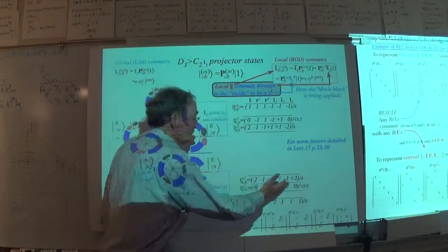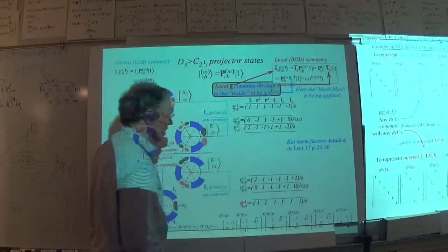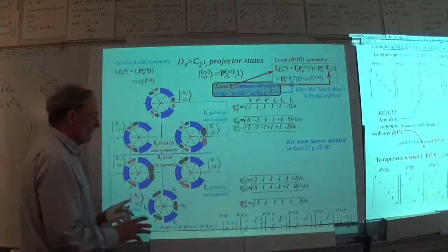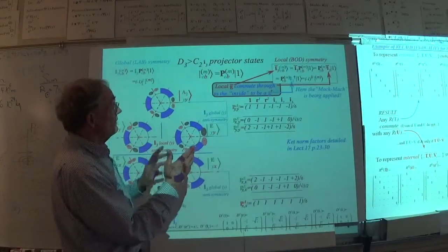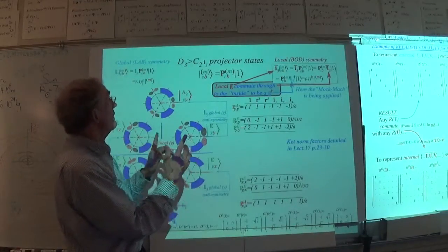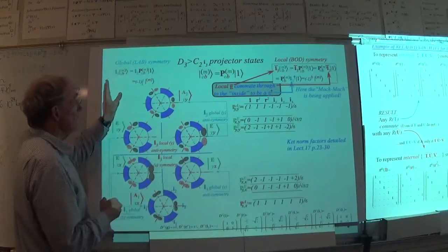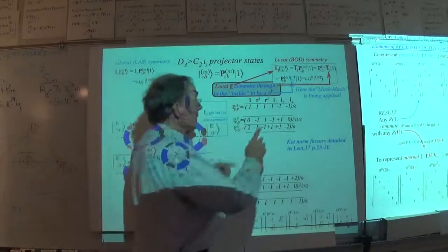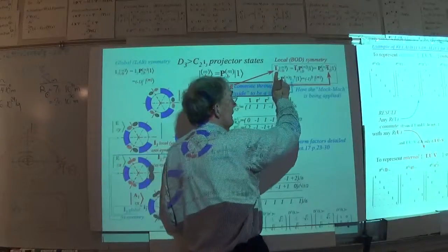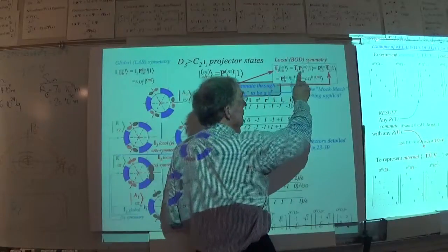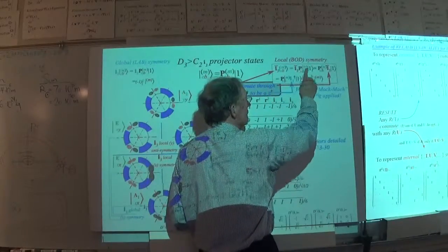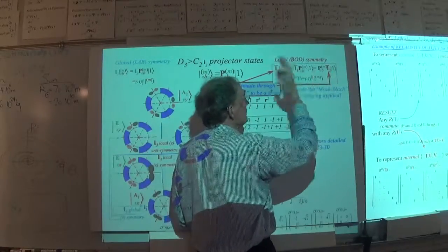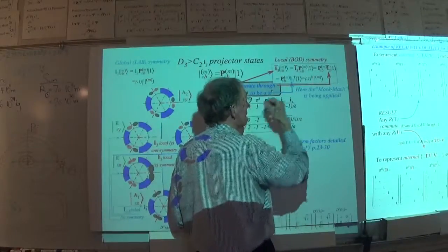But these guys — this is really interesting. This is where it gets interesting. The idea is that when you apply an operation — a body operation — it commutes with everything in the projector, the symmetry projector. That's what the symmetry is: this global, local thing.